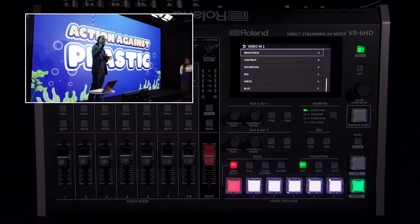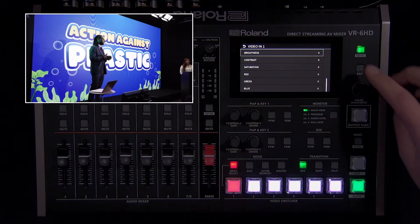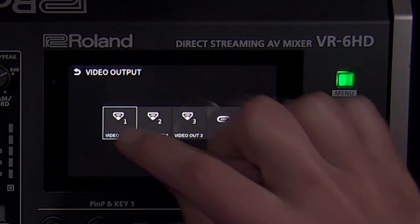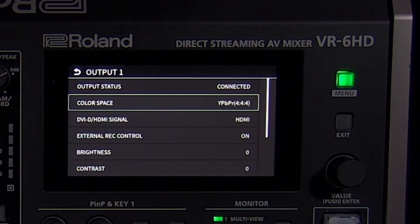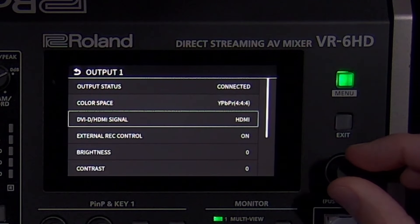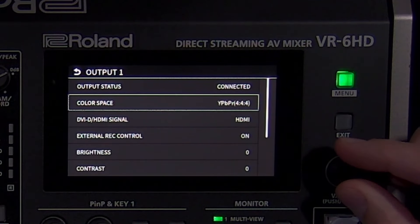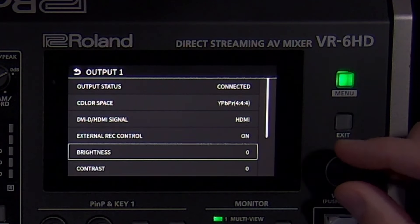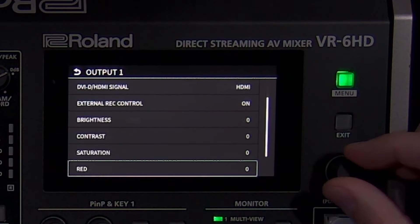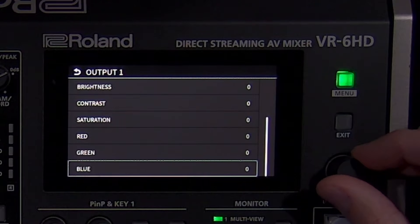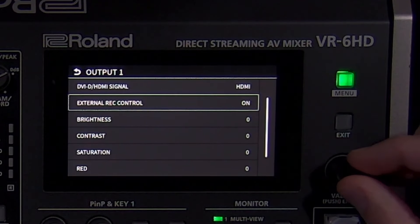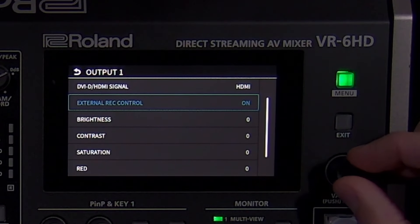In the video output menu, color space and signal type can be adjusted when troubleshooting compatibility issues with other equipment. Otherwise, use the default settings. Below that are settings to adjust how the output looks, as well as to enable record control over HDMI with compatible Atomos recorders.